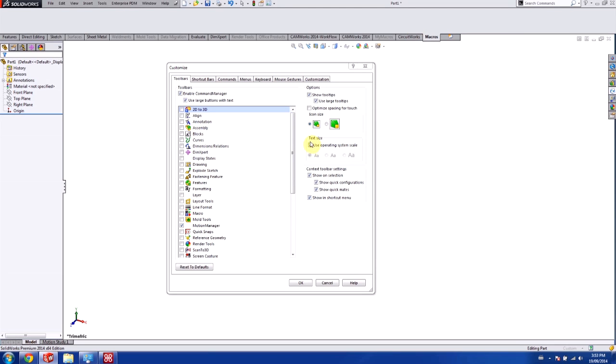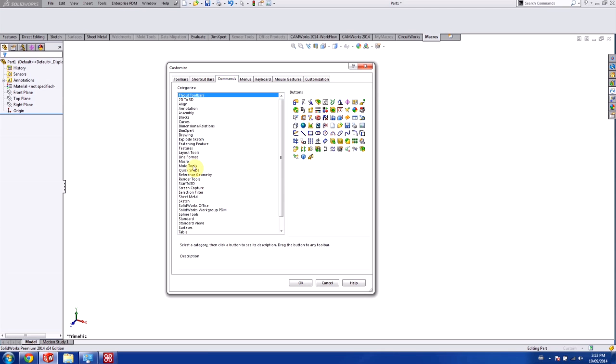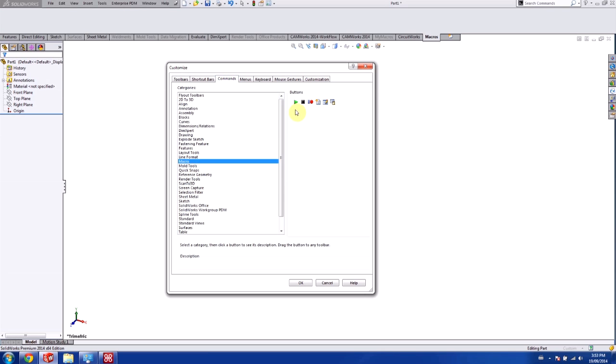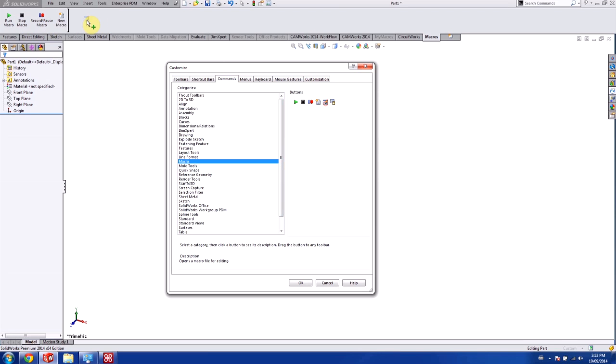And on my Macros tab, I'm going to go into the Commands and Macros and just drag off all these buttons here. I have the Run Macro button, Stop, the Record, New Macro, and Edit Macro. This last button is actually a macro button that is going to be assigned to the specific macro that is on your computer. We'll be using this at the end of the video.